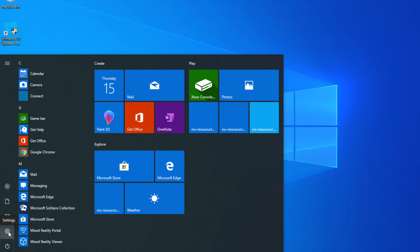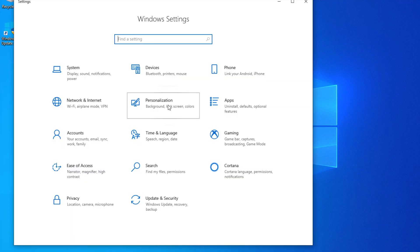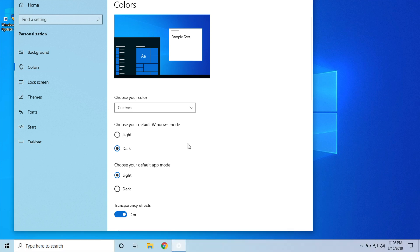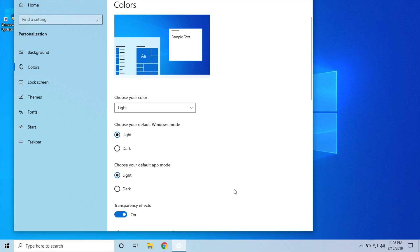If we go into our settings, go into personalization here, and we click on the colors, we can choose the Windows mode here and we can actually see the new light mode. So there's what that looks like. Yeah, that is how you update to the latest and greatest Windows May update.